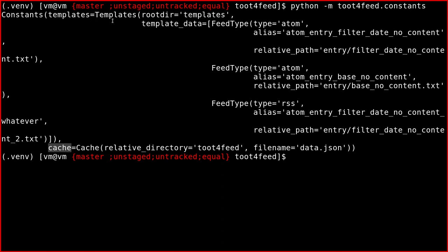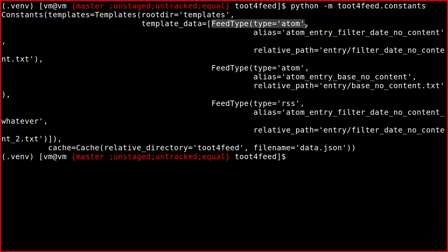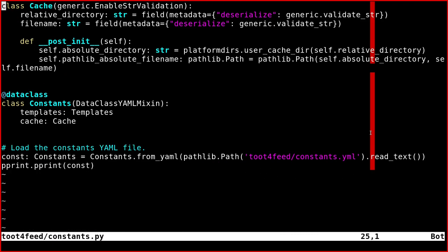And of course, they have the correct type, as I showed you. And here are the three list elements. So FeedType, the person is atom, atom and RSS, then they have all the values.